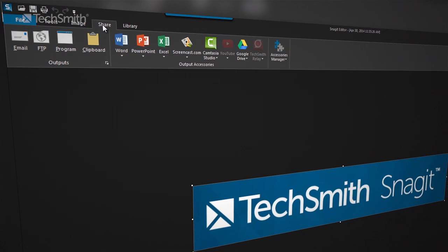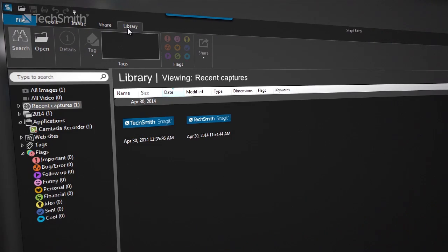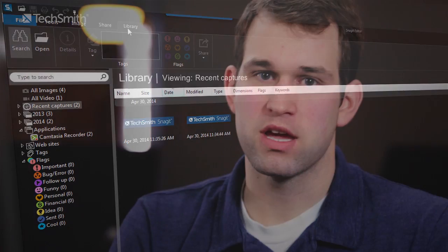That's really what we're trying to focus on — we're flattening our UI. We're also making it darker so that, let's say you take a capture of Internet Explorer, it's bright white against our UI. That is what stands out, so you can focus on your content.